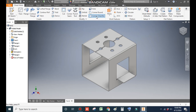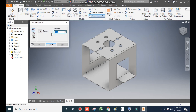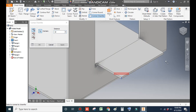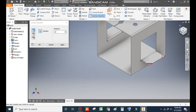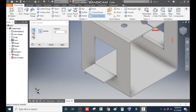Go to Corner Chamfer and take a distance of 10 mm. Go to Corner Selection and select all corners — select this, this, this, rotate, select this, and this. Press OK.